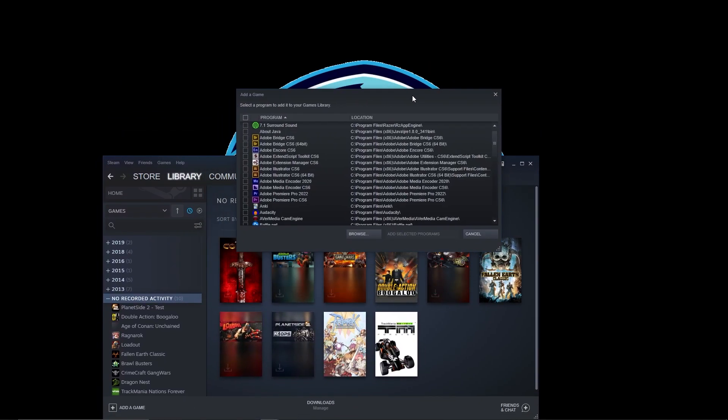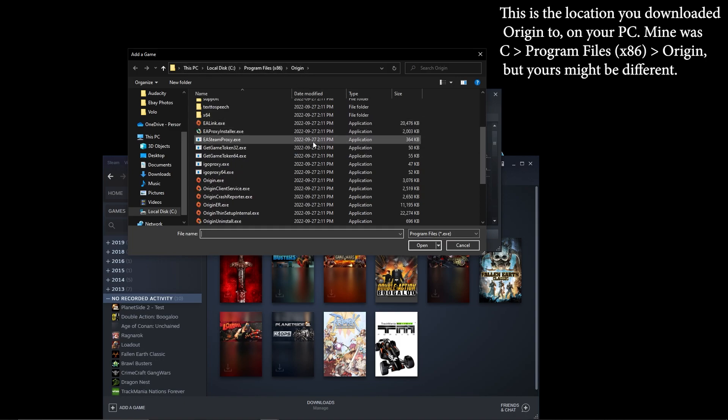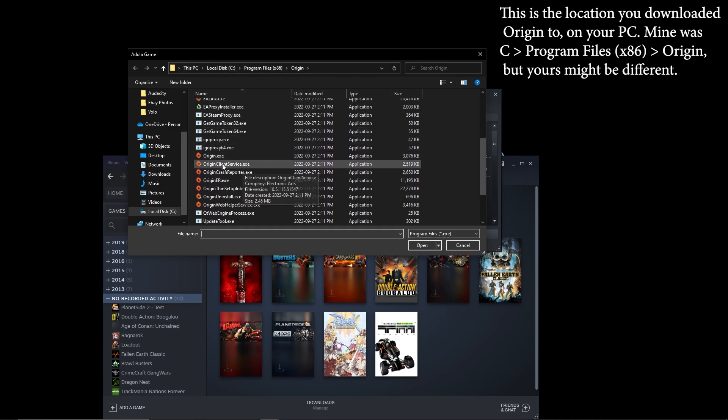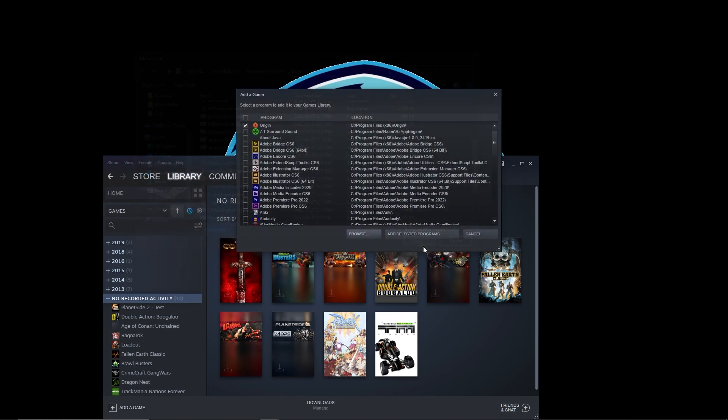So what we're going to do is we're going to go to Browse, and you're going to find the folder where Origin is stored and you're going to want to select Origin.exe. Once you've done that, open it and add selected programs to Steam.